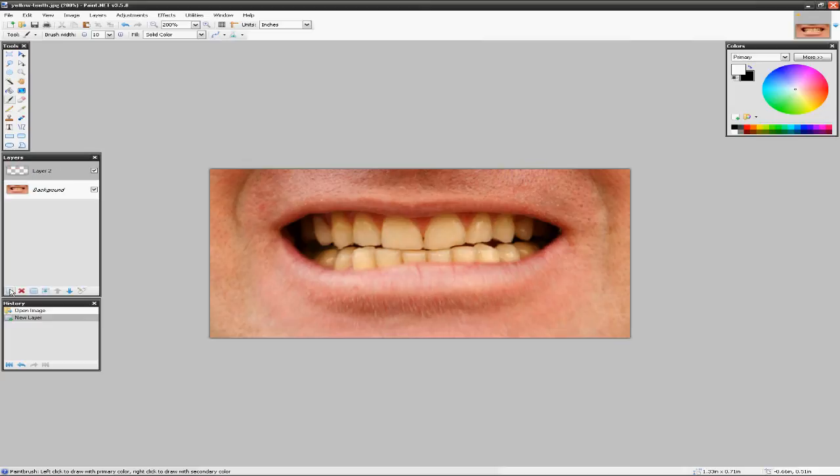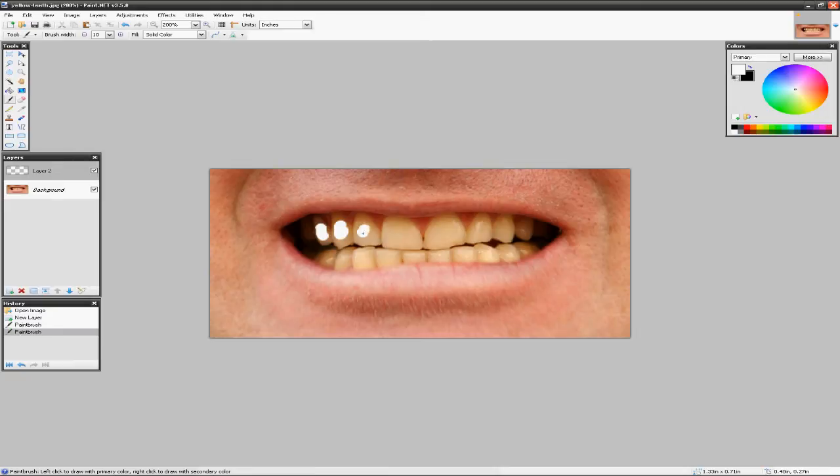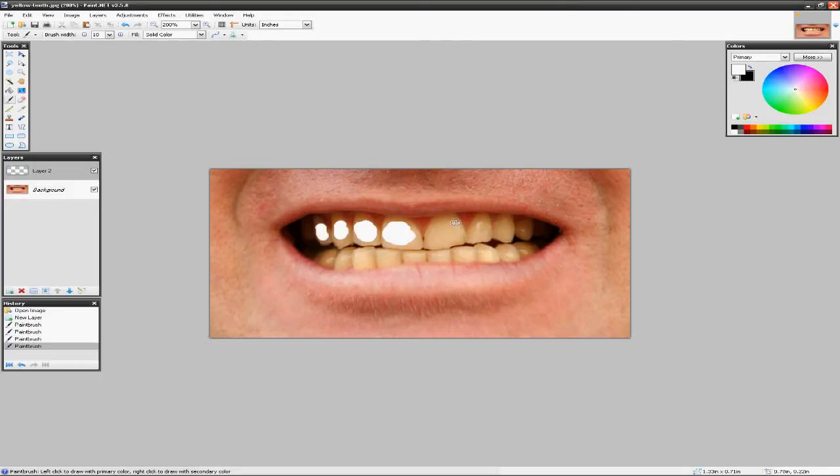do is we're going to add a new layer, grab our paintbrush tool, and make sure the color is white. The only thing we need to do is draw on our new layer. We need to just draw these little circles inside of the teeth. You don't want to get it outside because if you get it outside, then the blur that we're going to do may look kind of bad.